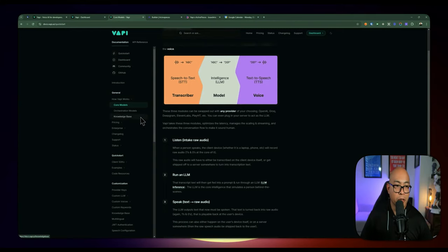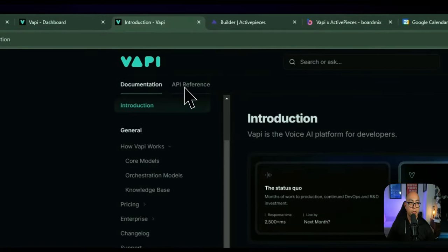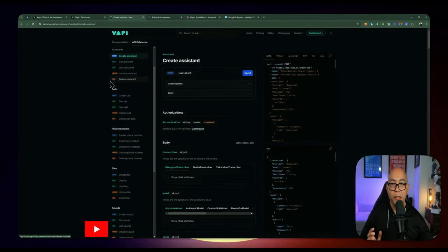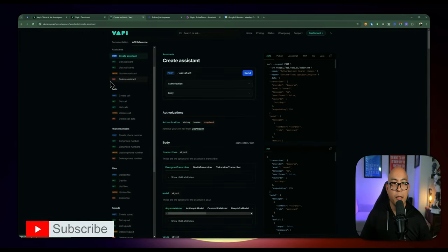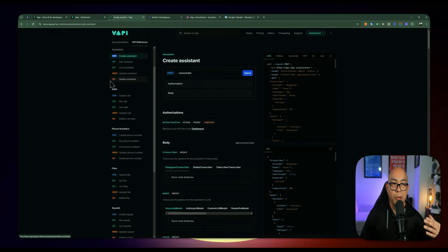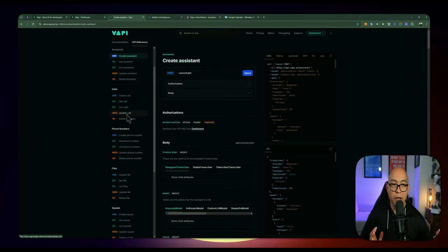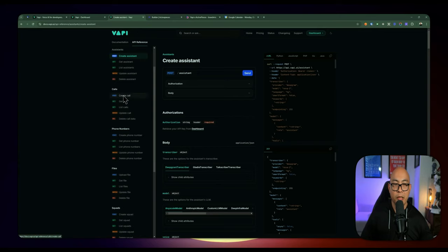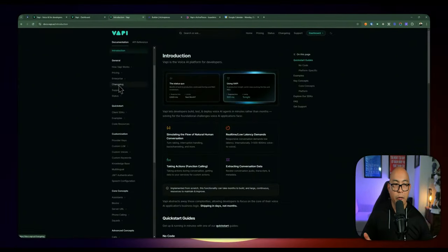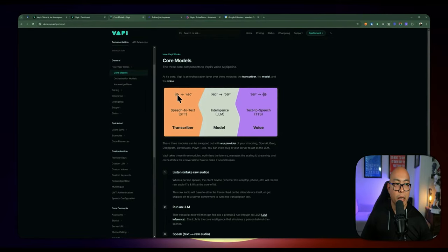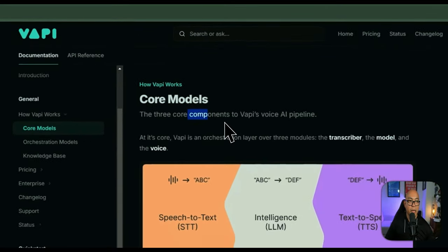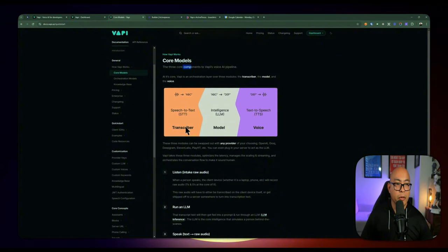There's documentation and also an API reference. Everything you do in Vapi has an associated API that comes along with it, so you can build voice assistants on top of Vapi through their API as well — not just through their interface. This is a different topic I'll cover in a future video, so let me know if it interests you. The core model has three components making up a Vapi pipeline: it goes from transcriber to the LLM, then to voice, which then goes back into the end of the conversation.